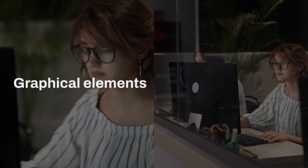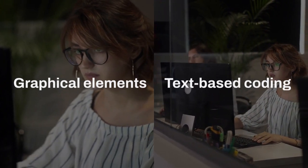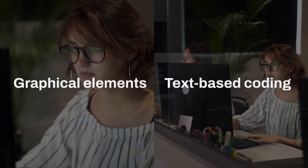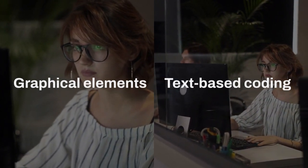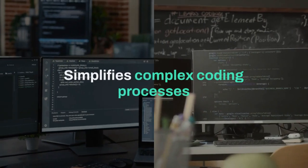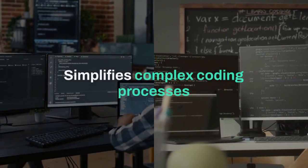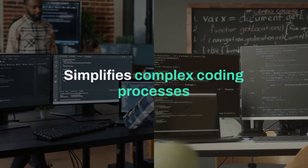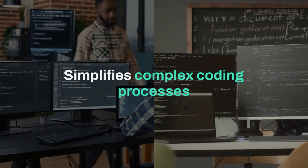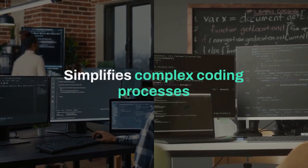Visual programming is a method of writing programs using graphical elements rather than text-based coding. It simplifies complex coding processes, making it more accessible to beginners and allowing experienced developers to prototype ideas quickly. This approach enhances collaboration and accelerates the development process.